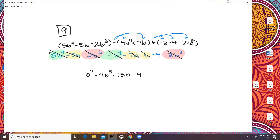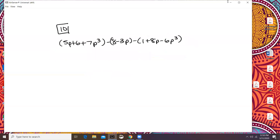Did that help, Mara? Okay, good. All right, so now let me do number 10.